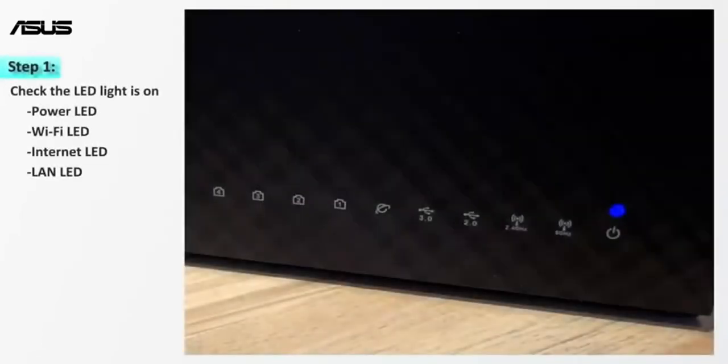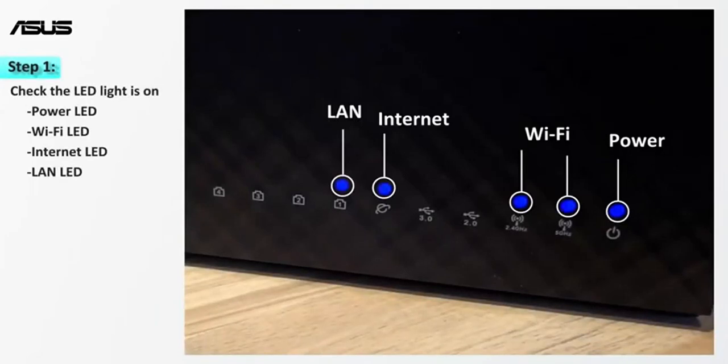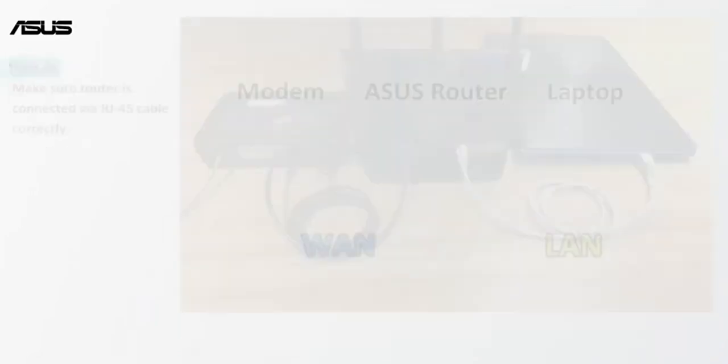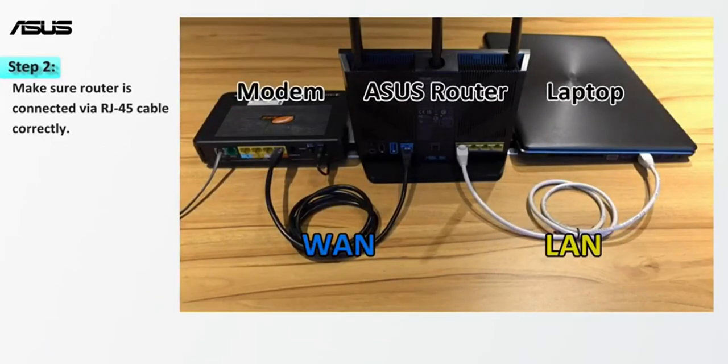First, turning on the router, check if the LED indicators work properly. Next, check if all the devices such as modem, router, and the laptop are all connected via RJ45 correctly.